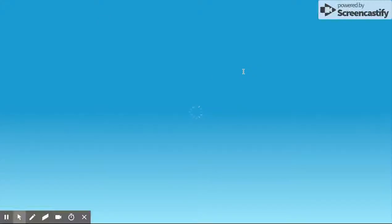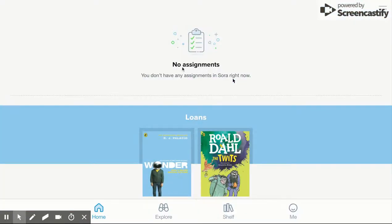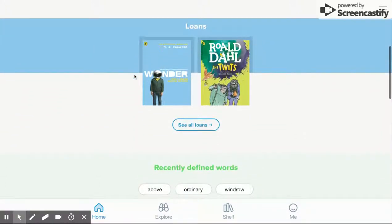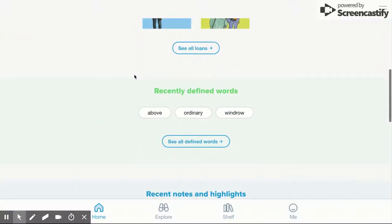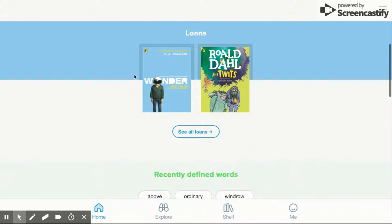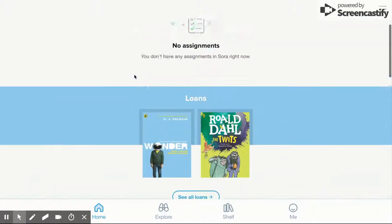Sora has been designed with an intuitive design and it's designed to help improve and engage students with reading. The first great benefit you'll notice is there's a summary page when they get to Sora — so their home page is a summary.